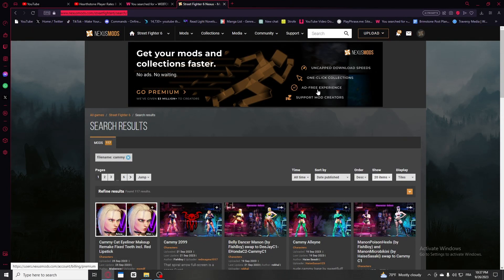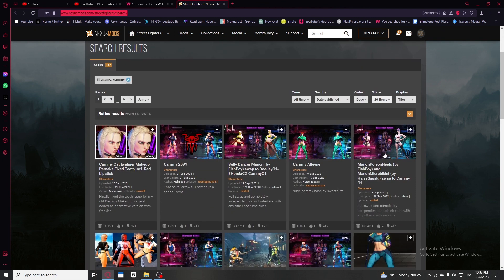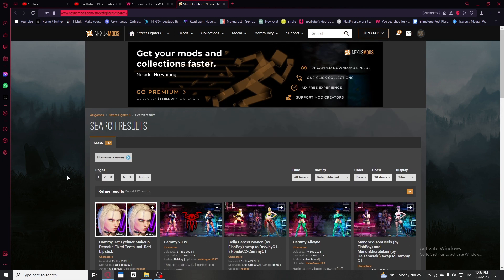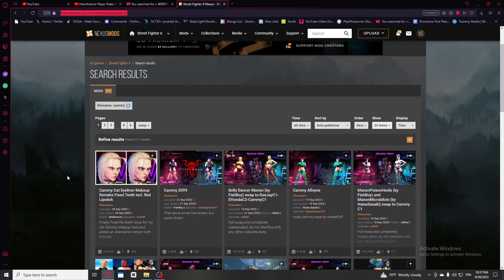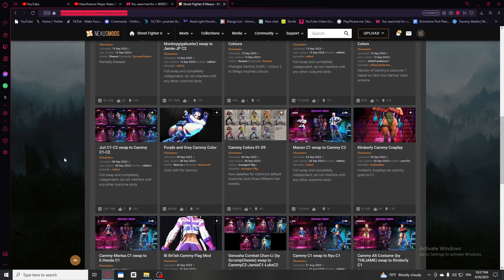Alright ladies and gentlemen, welcome back to a brand new video. That's your boy Onfire Man, and today is a very different video. As you can see, I'm not in the game. A lot of people have been asking me about the mod skin that I use in game.